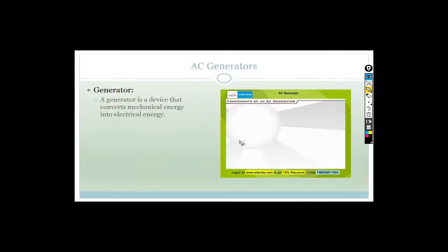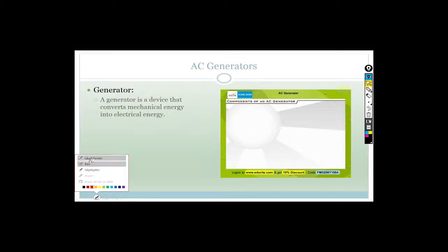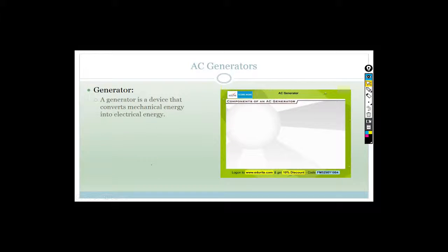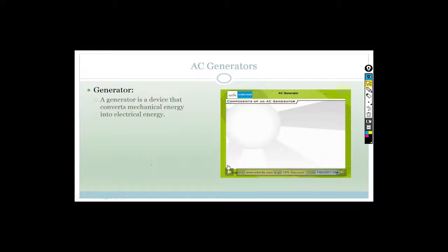Now let's talk about a generator. A generator is a device that converts mechanical energy into electrical energy. We need to put in mechanical energy - in the old days they used to have to turn a crankshaft. If you've ever seen those old motor cars where they had a little crankshaft they had to turn in the front of the car to get it to go - that is a generator.